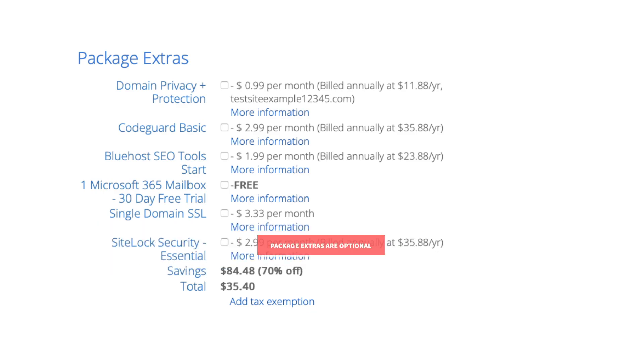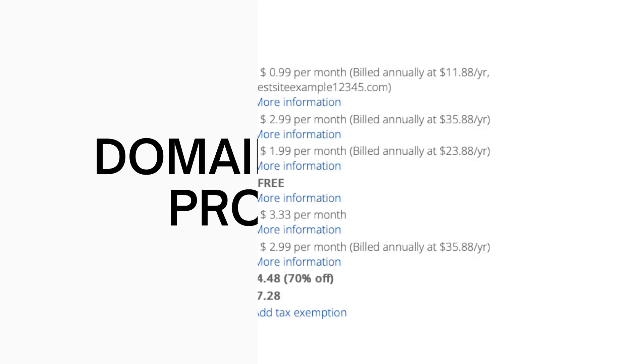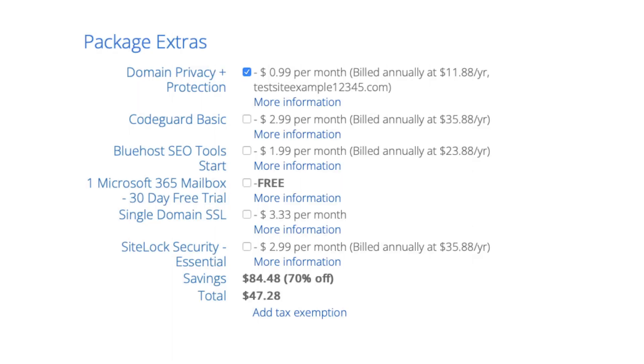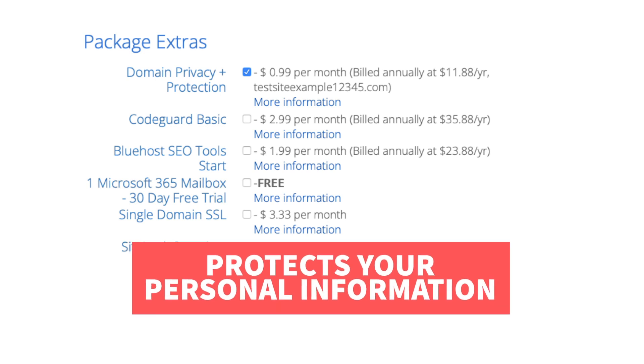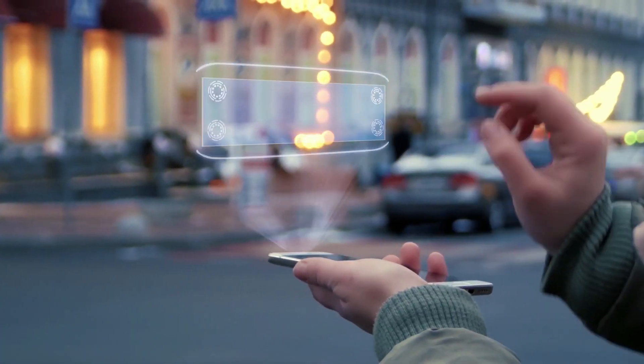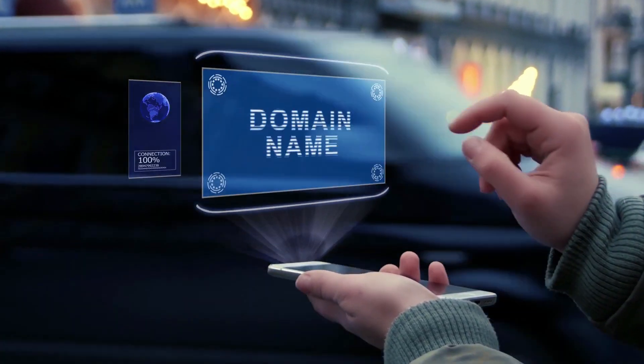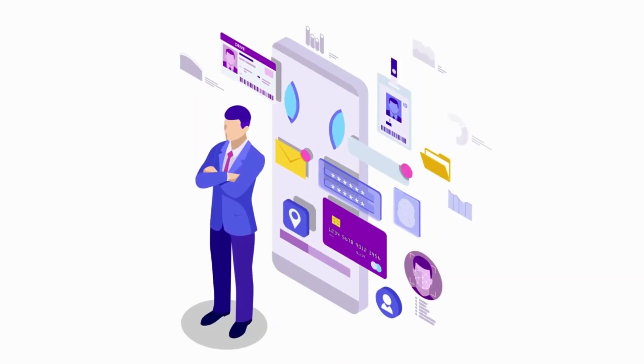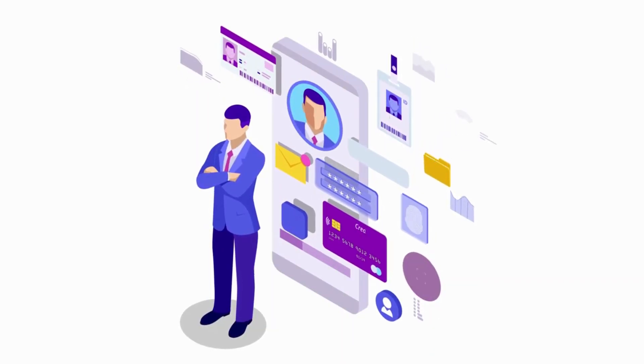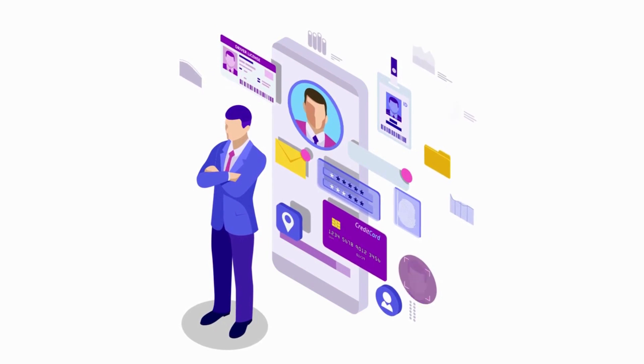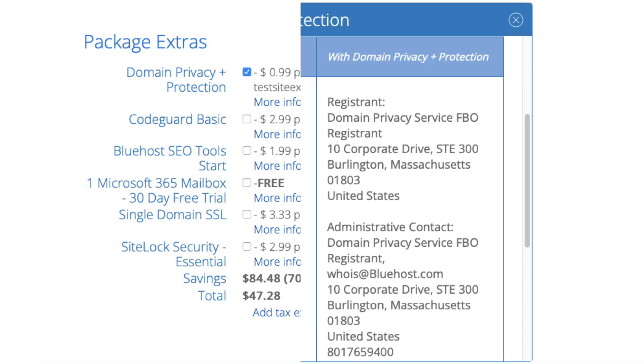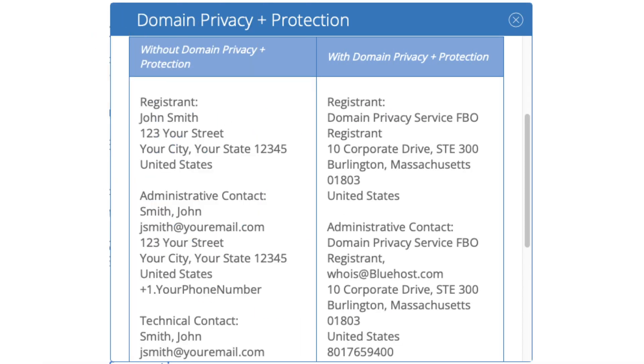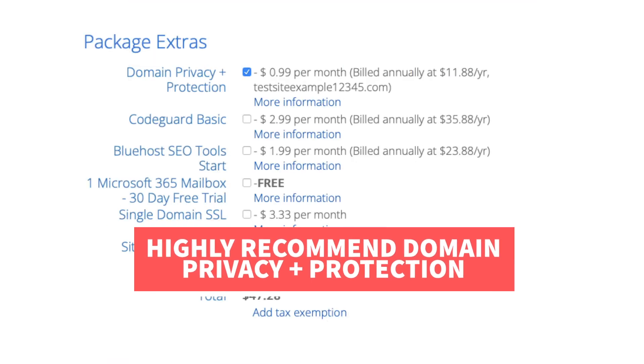First is domain privacy plus protection. I do recommend domain privacy plus protection as it'll keep your personal information private so that spammers and telemarketers won't have access to your personal information and contact you by phone and email with offers of their services. When you register a domain name no matter what company you chose the domain goes into the public whois database as domain names are regulated. If you select domain privacy plus protection it'll show Bluehost's default contact information instead of yours. Highly recommend domain privacy plus protection.